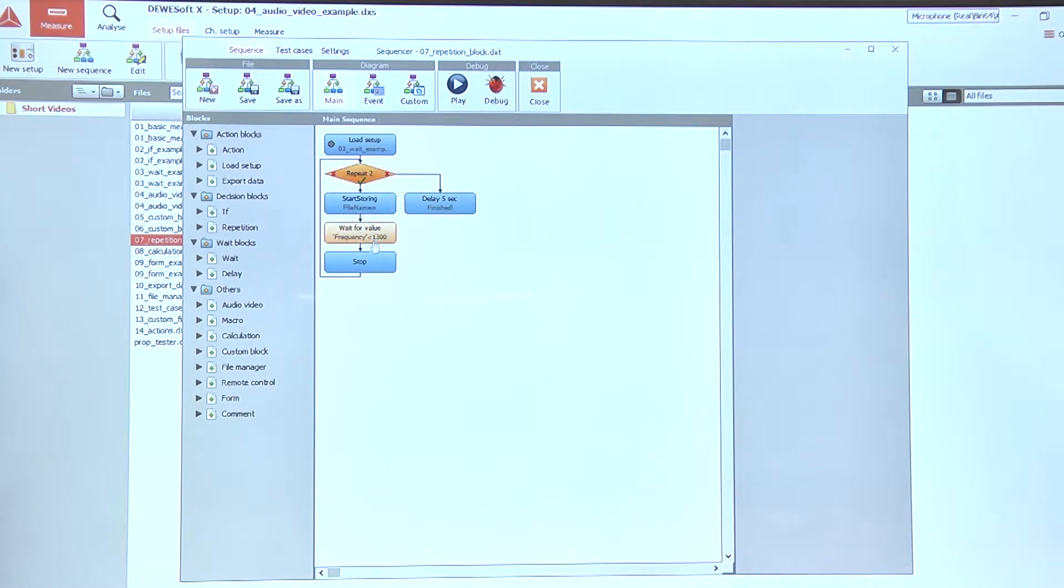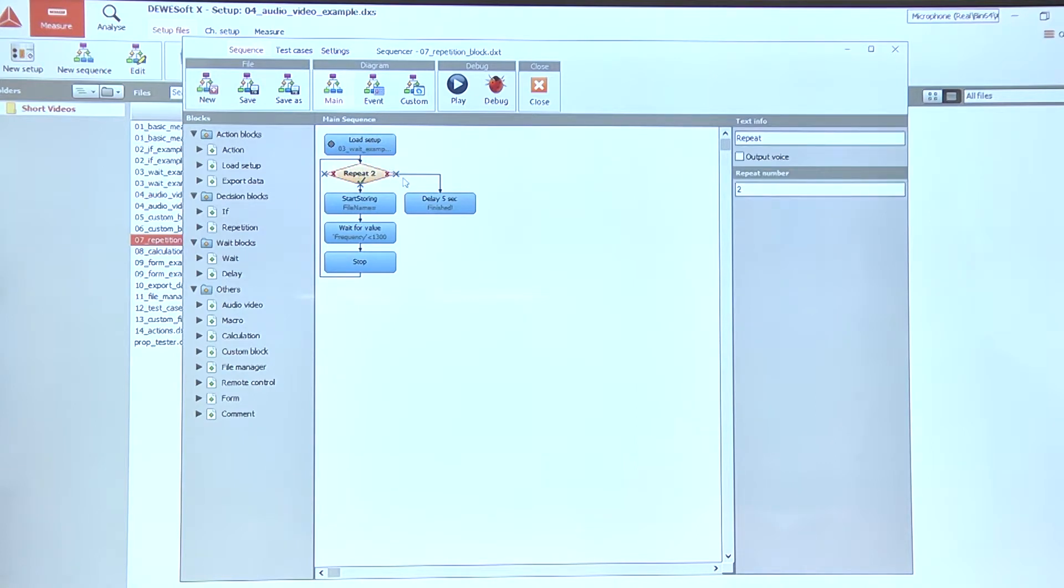This subsequence down here will be repeated two times and after that the sequence will continue one of these sites where the red cross is shown on the repetition block.